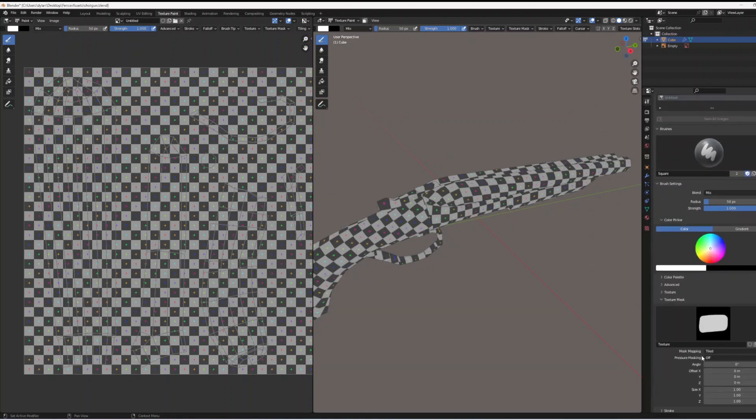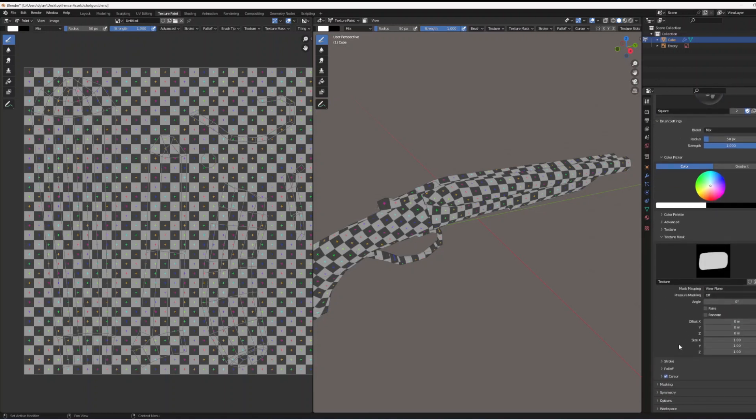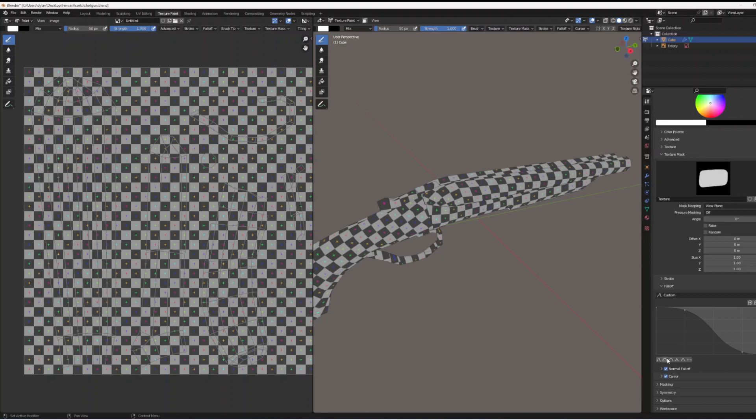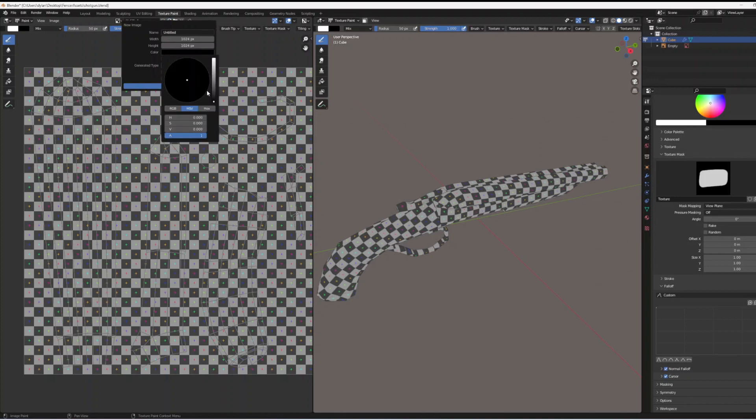Go into the texture mask settings and make sure that mask mapping is set to view plane. Go into the fall off options and then set it to the square option at the end for a constant fall off. That makes it so that you don't have unnecessary blending, it's good for pixels.